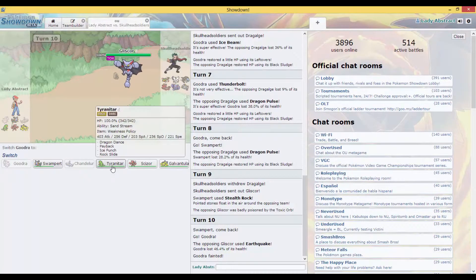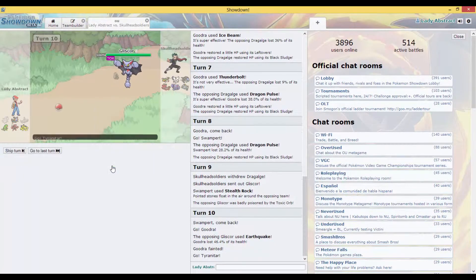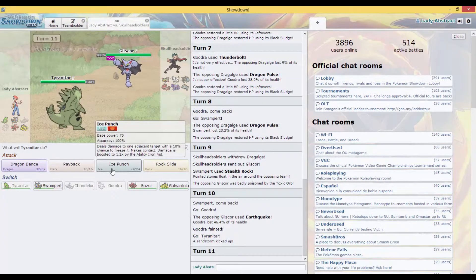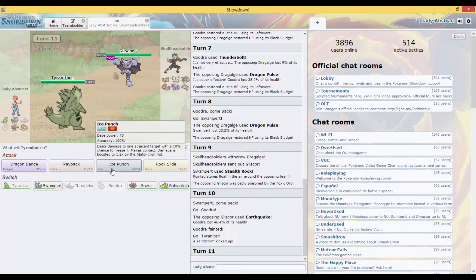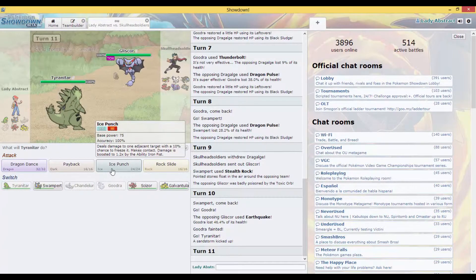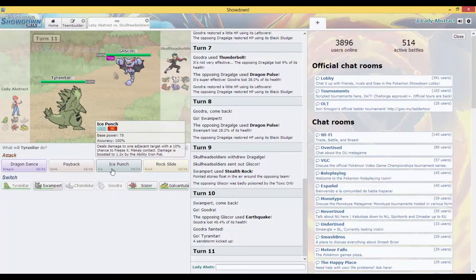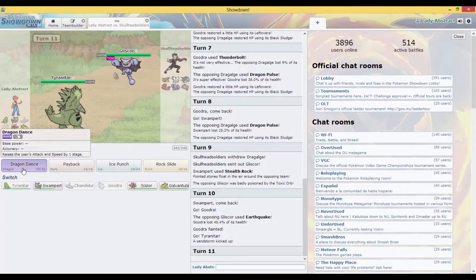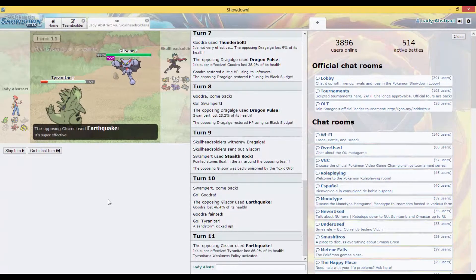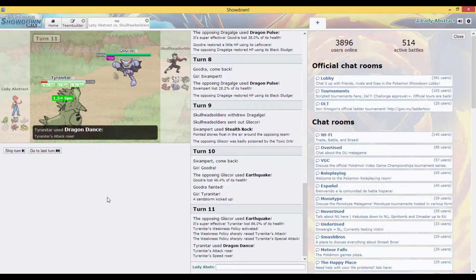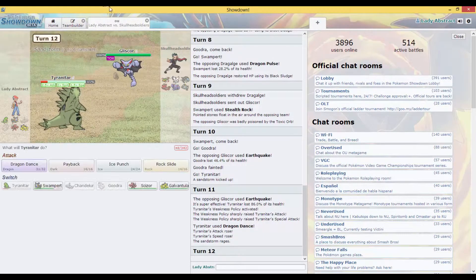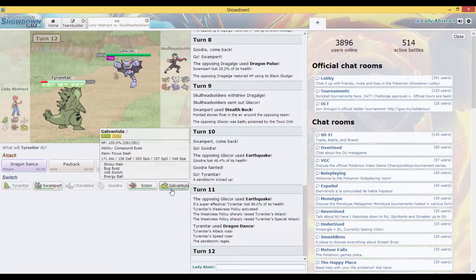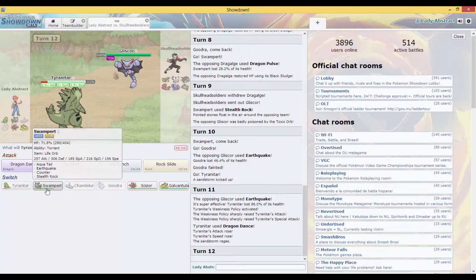Okay, let me think. I'm gonna Ice Punch, because he might protect though. I don't know, he might protect to scout. I'm gonna Dragon Dance. I might regret this though. No, I regret this, I regret this already. Oh my gosh, I was not expecting that. I'm about to switch out to my Swampert.